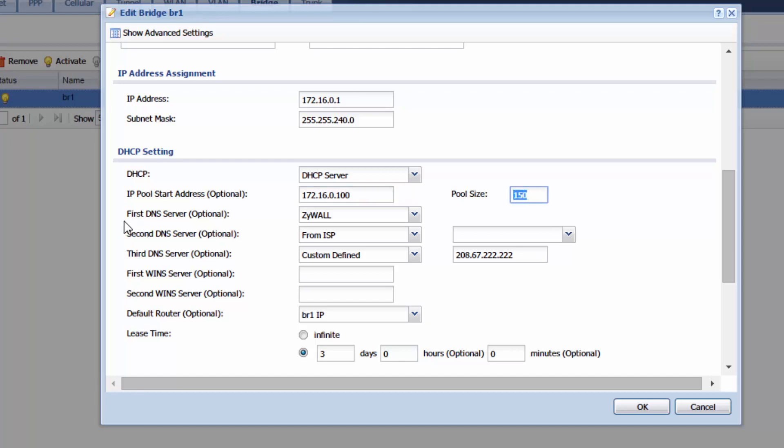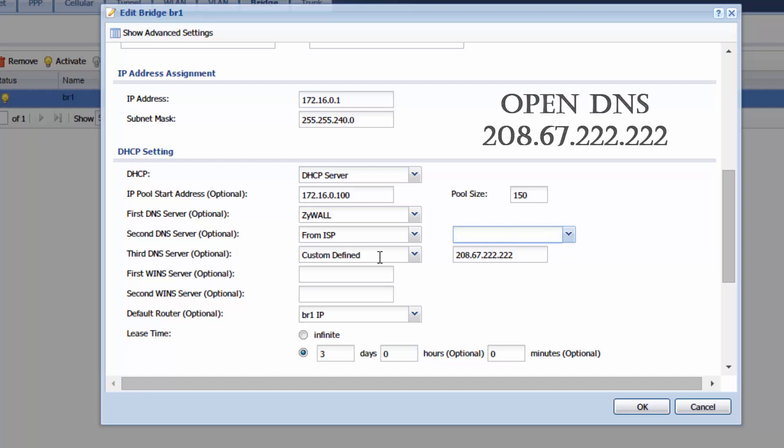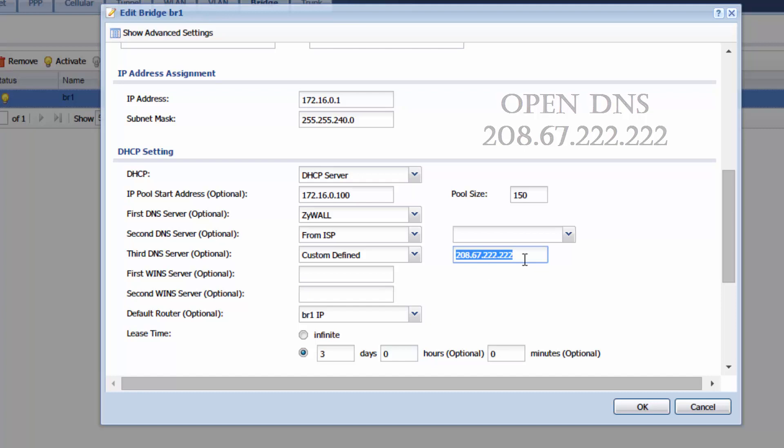For the first DNS server make sure you choose ZYXEL. For the second DNS server use from ISP and then over here in this drop down choose the first DNS from ISP. As you can see mine is not showing up right now. For the third DNS server choose custom defined and choose 208.67.222.222. This is open DNS that anybody can use.